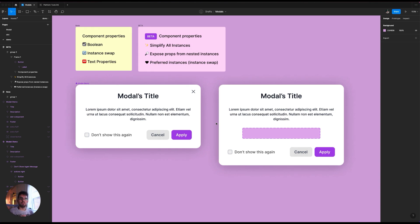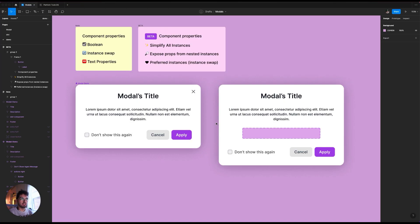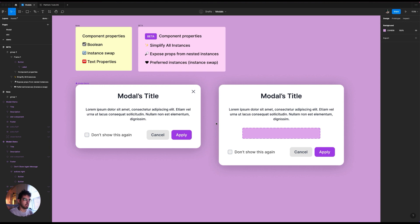Hey everyone. So today we're going to see some really cool component property stuff. The ones that are already existing in Figma and the ones that are in beta right now.